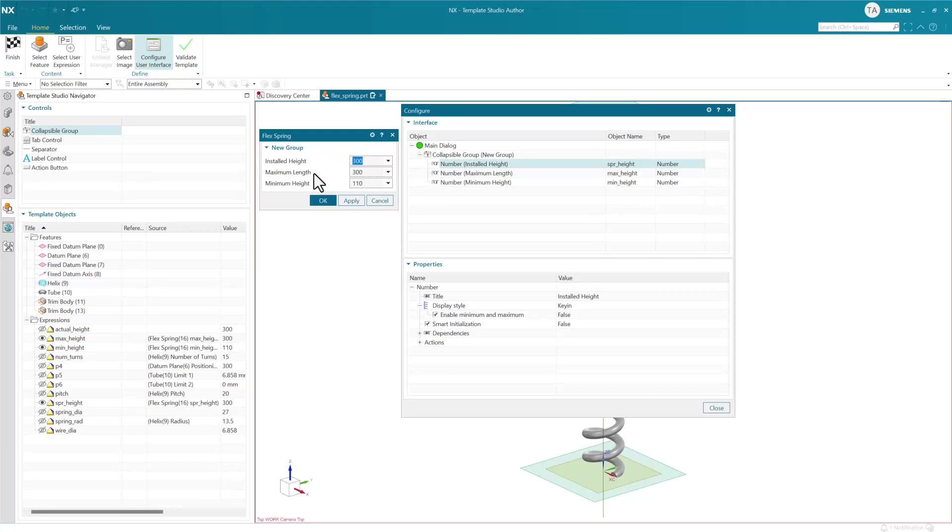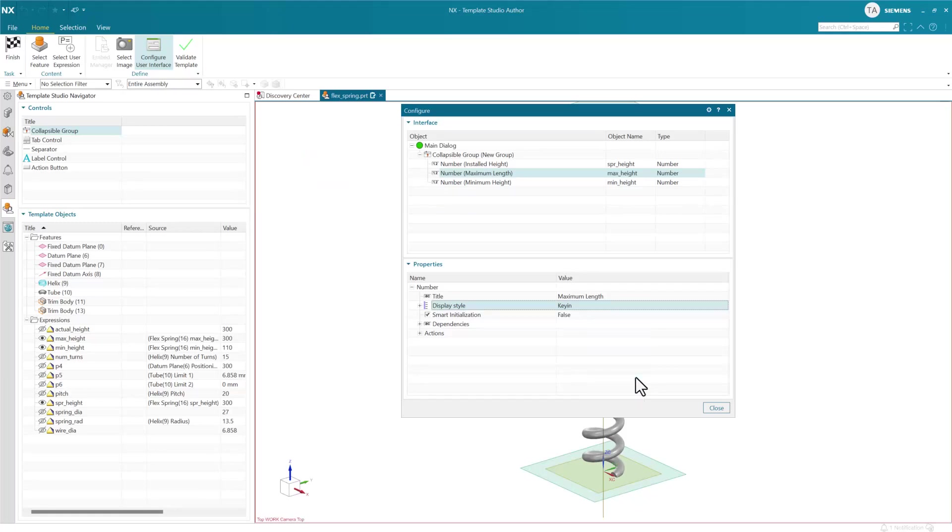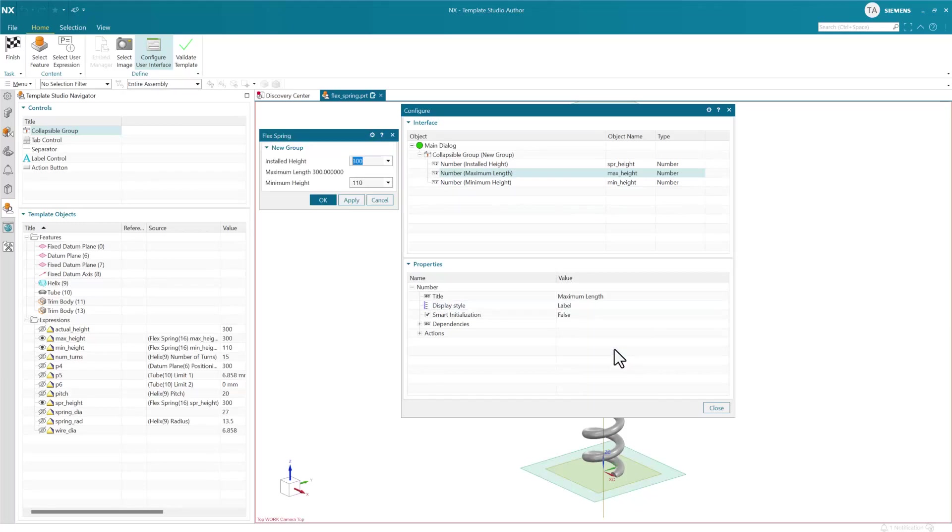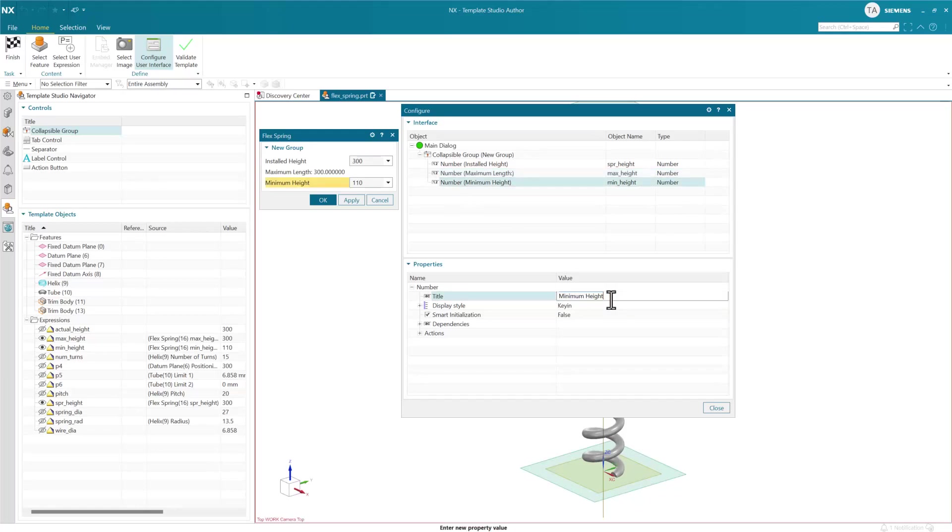For this one, let's use key in and type a value. These two we don't want to change, so for both of these we'll make them read-only text or labels. For maximum length and minimum length, we'll add a colon to identify them.